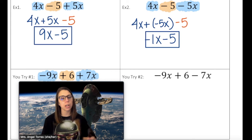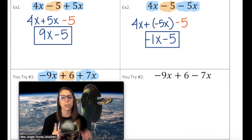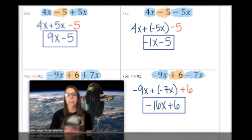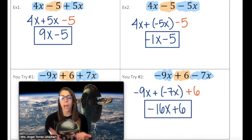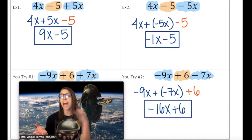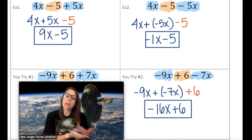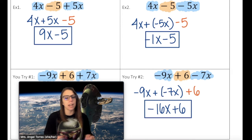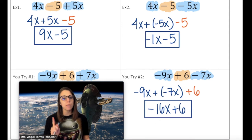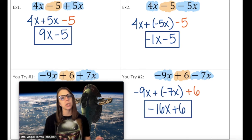Your turn — try to simplify practice problem number 2. Your goal is to get one variable term and one constant. How did you do? I combined negative 9x and negative 7x for a total of negative 16x, and my constant was not affected. I have one variable term and one constant, so this expression is done.